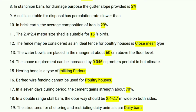A soil suitable for disposal has a percolation rate slower than average. In brick, the average composition of iron is 29 percent. The 2.4 by 2.4 meter size shed is suitable for 16 percent of boards.